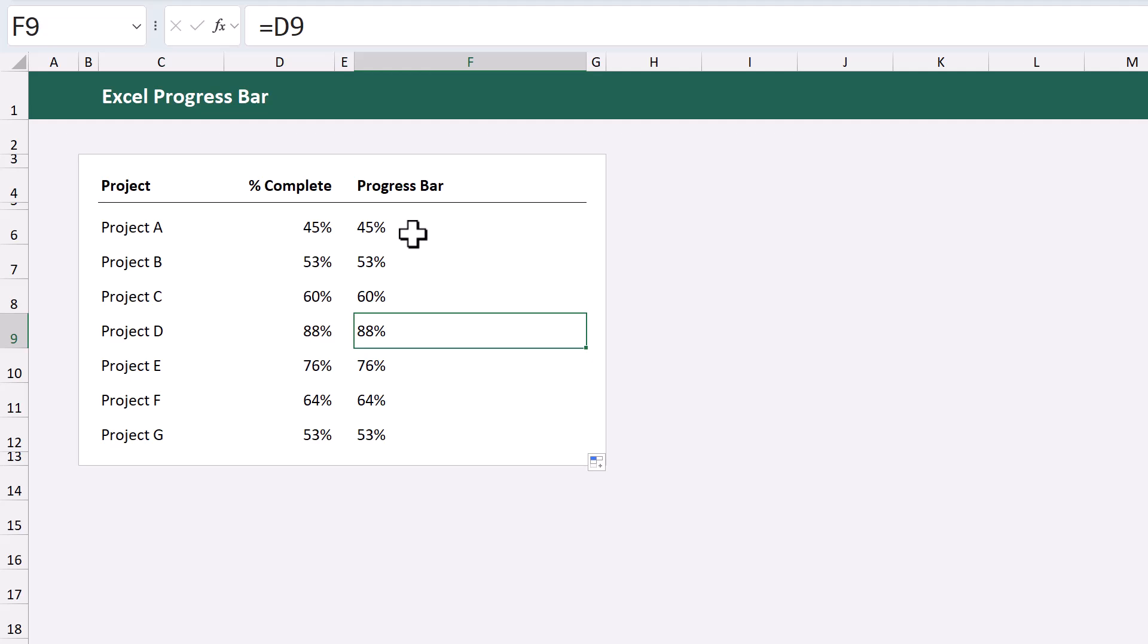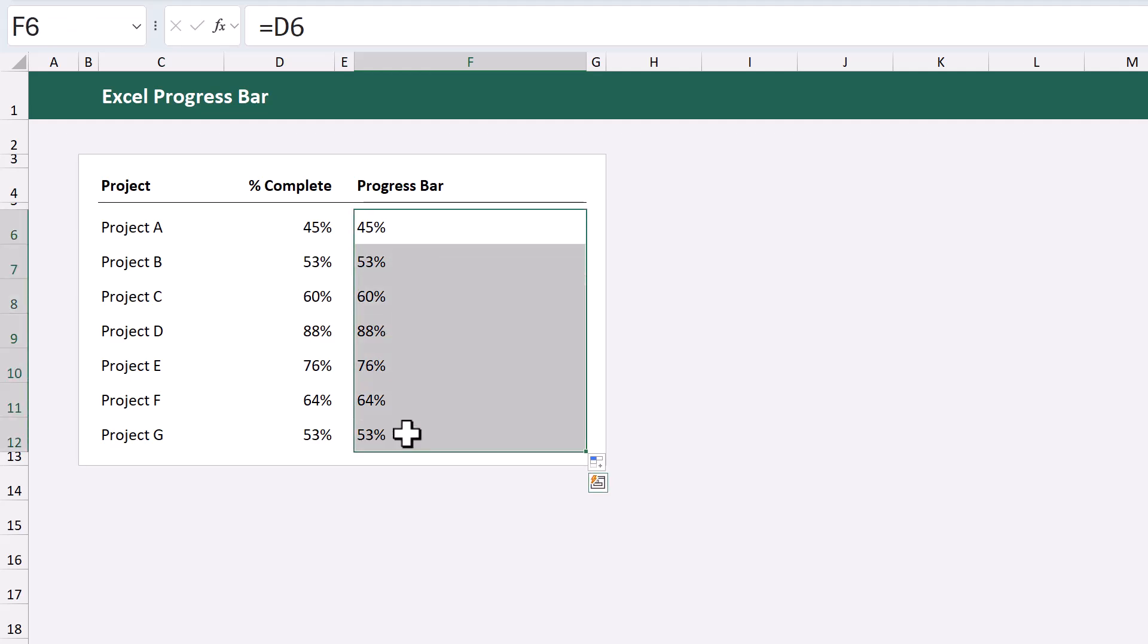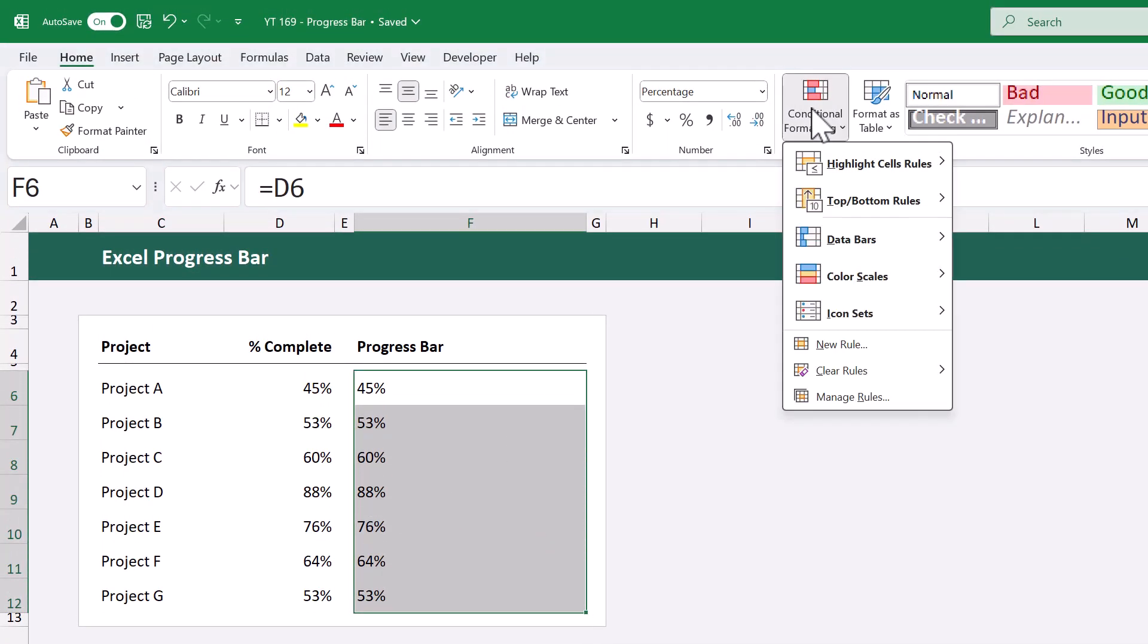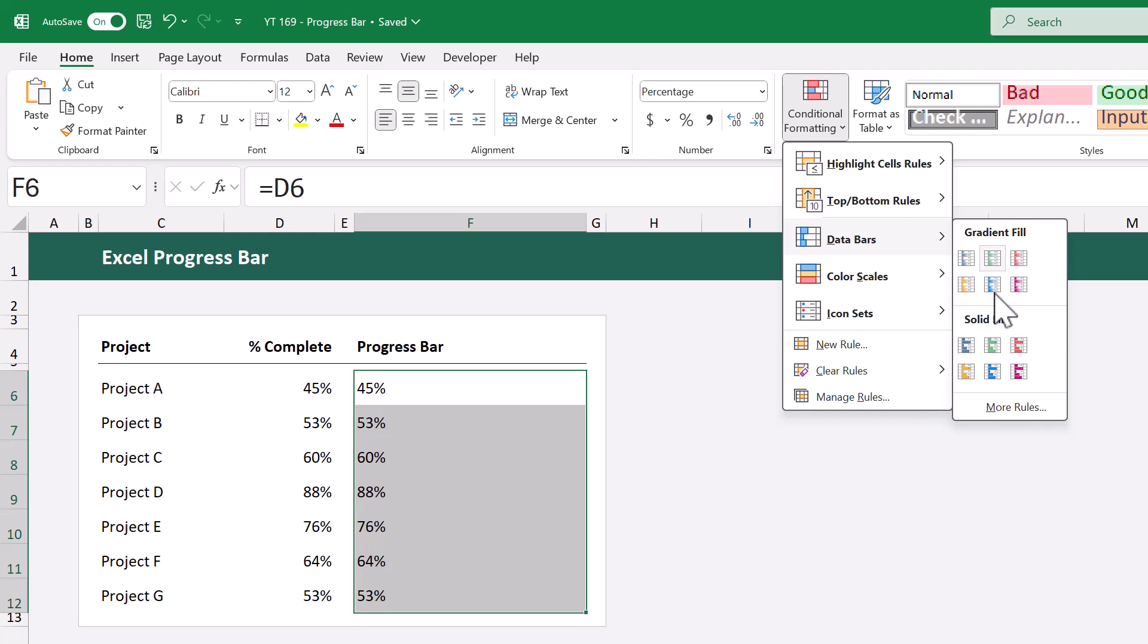From here, select all of the new percentages, and go to conditional formatting, data bars, more rules.